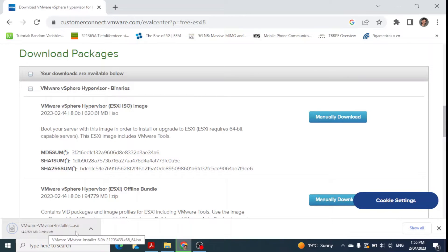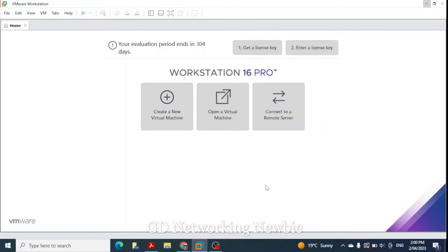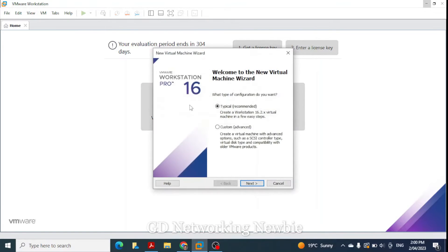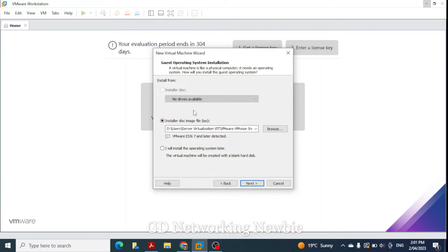This downloads the VMware VMvisor installer ISO, which is the ESXi ISO file — specifically ESXi 8.0. Since I don't have physical bare metal hardware, I'm using VMware Workstation, but the installation steps will be the same. Now to create the ESXi machine, I click on 'Create a new virtual machine', select the typical recommended option, click next, and then browse to the location of the ISO file I just downloaded.